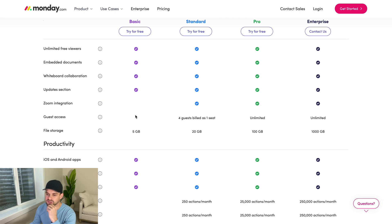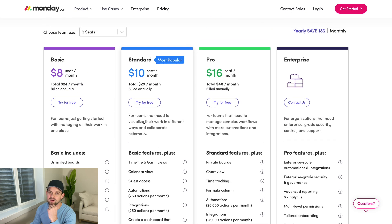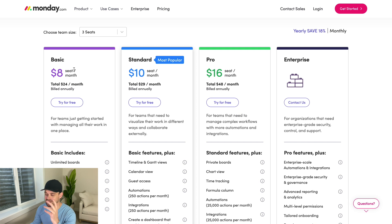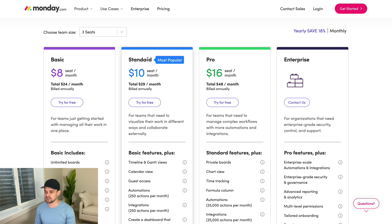I would suggest starting with the basic plan on a free trial and then upgrading if you need to. The standard plan is going to give you more than enough — I myself have a team of five or six individuals and the standard plan has given us plenty to work with.